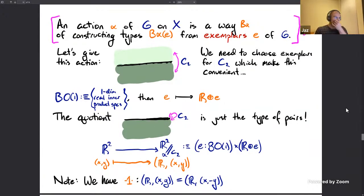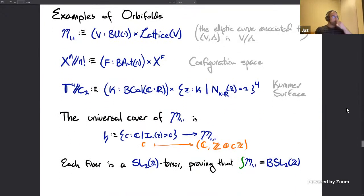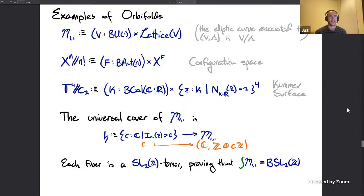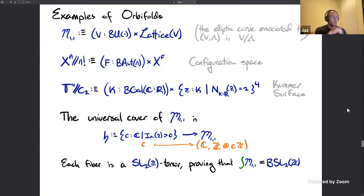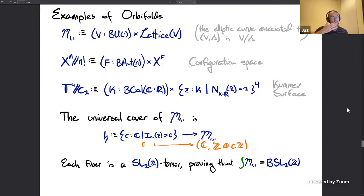We can use this to build orbifolds. For example, the moduli stack of elliptic curves M₁₁: take a one-dimensional Hermitian vector space V and a lattice in it; the elliptic curve is the quotient V / lattice. When interpreted as sheaves of homotopy types (also known as stacks), this does indeed get interpreted as the moduli stack of elliptic curves.